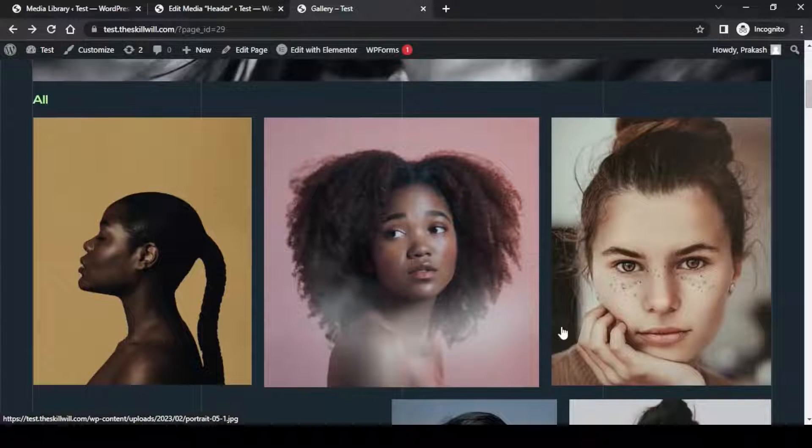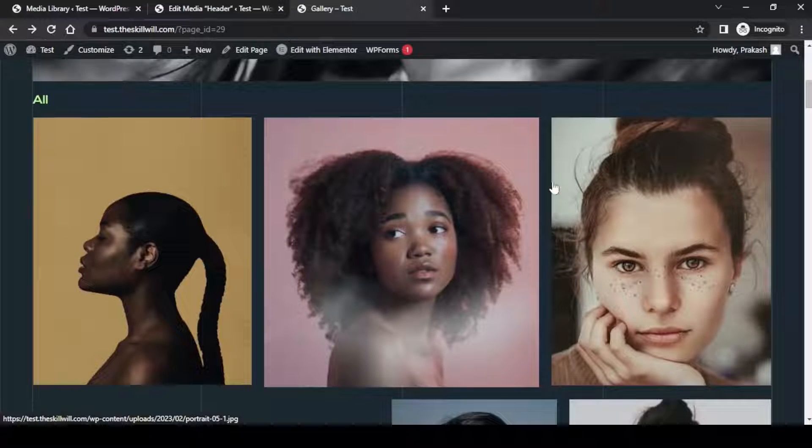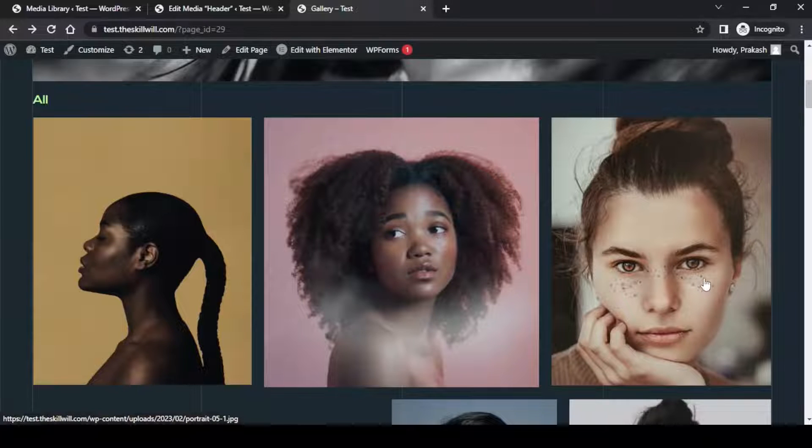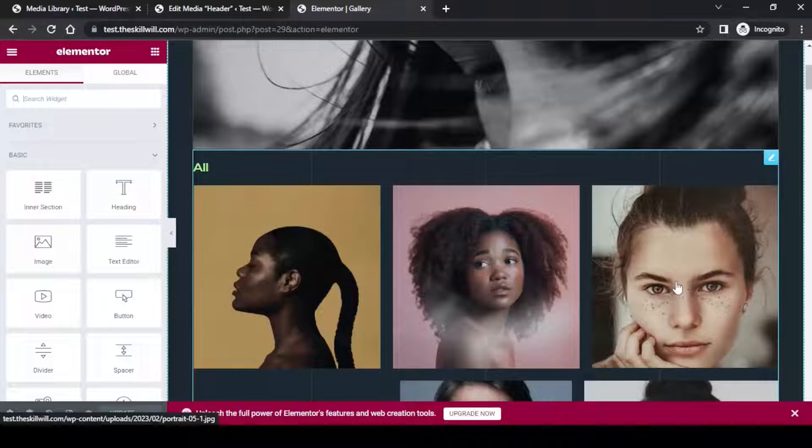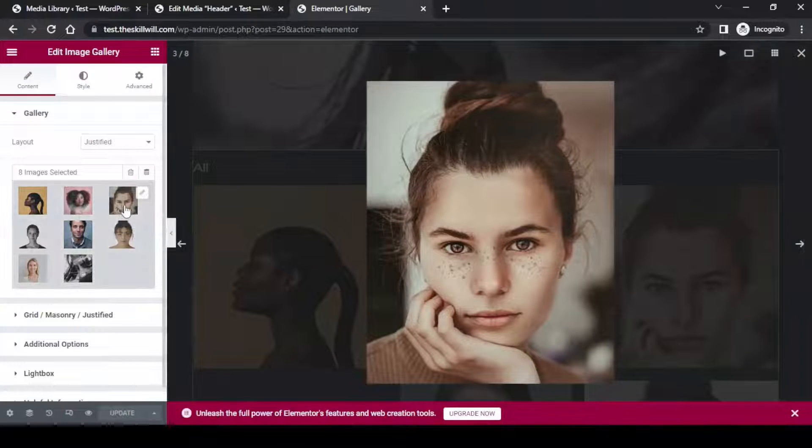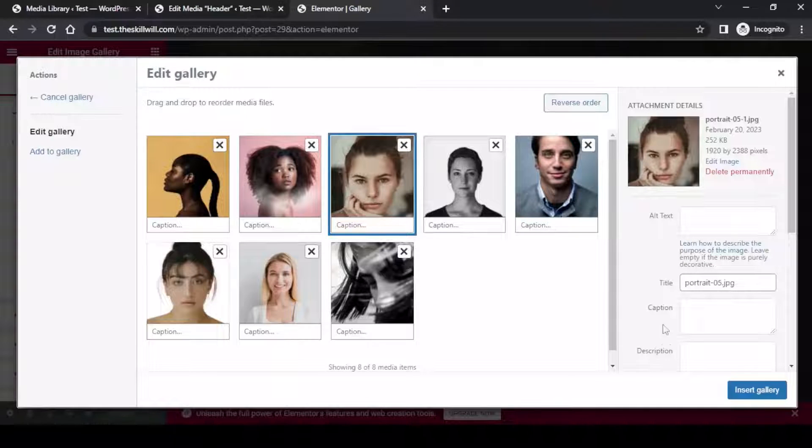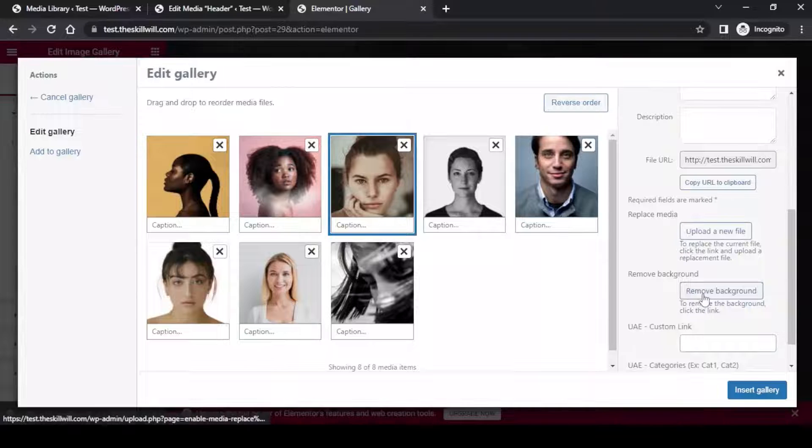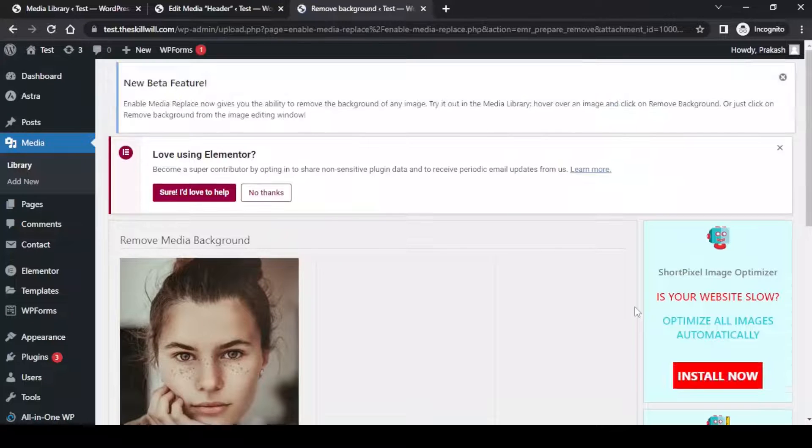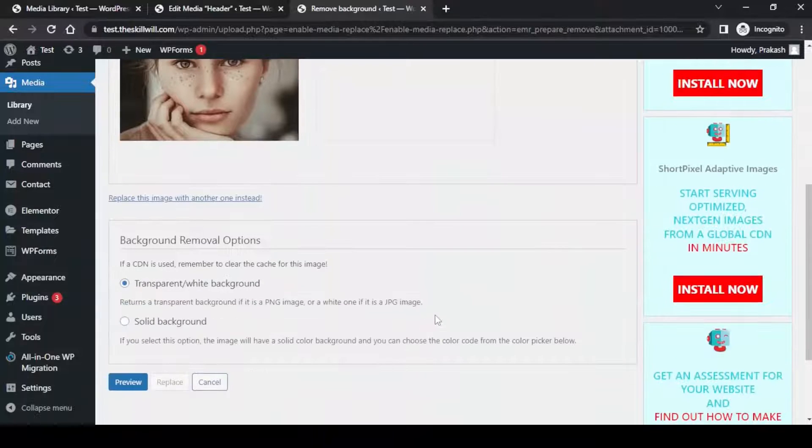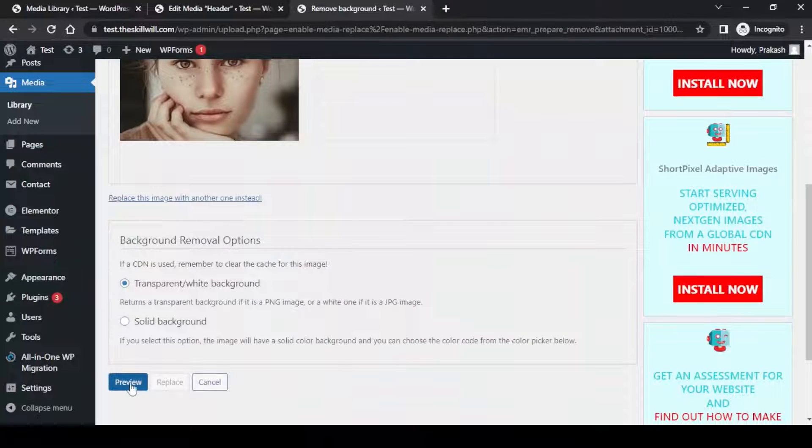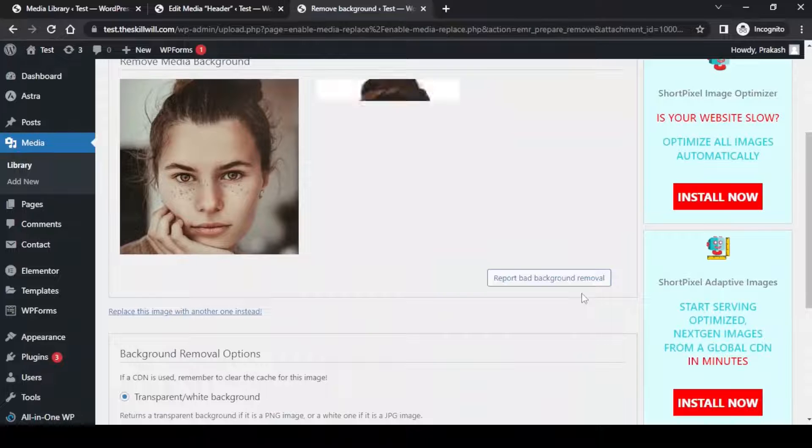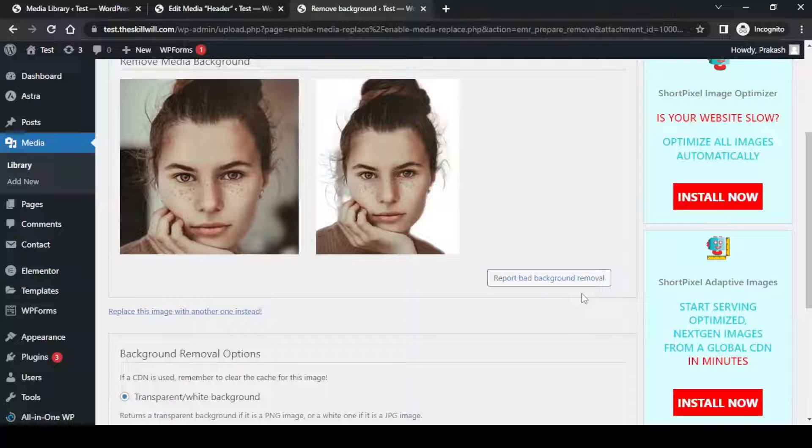Let us select this image. It has a background on the left and right hand side of the picture. Let us click on edit with Elementor, go to the image gallery, open the image. You will see the option to remove the background of this image. Let us have the same option, transparent white background, and click on preview. Here you will see the background is now removed.